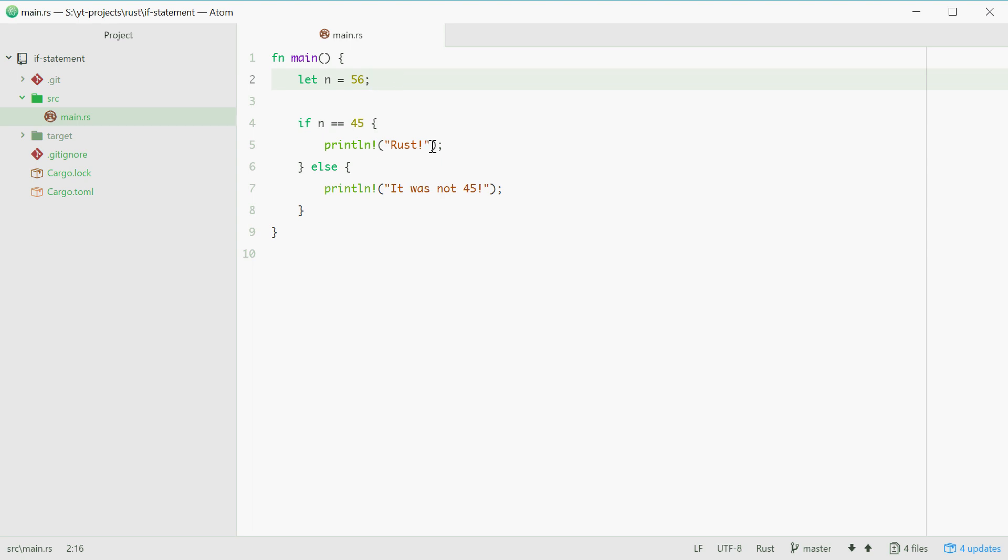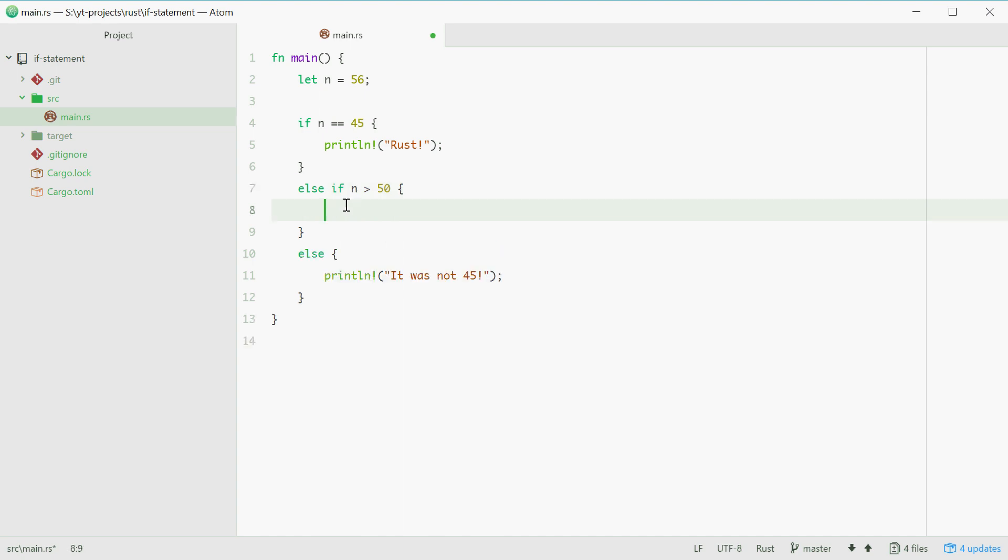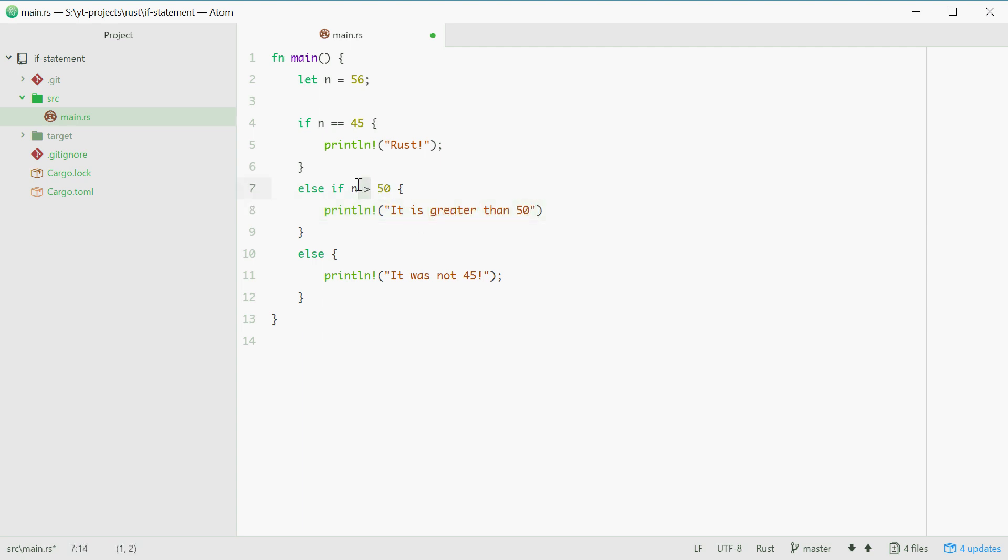Now there's one more bit to talk about and that is the else if statement. So now inside here we can also do this. We can say else if n is greater than 50, then execute this right here. So we can type in it is greater than 50. Now we can try this one and we should see it is greater than 50.